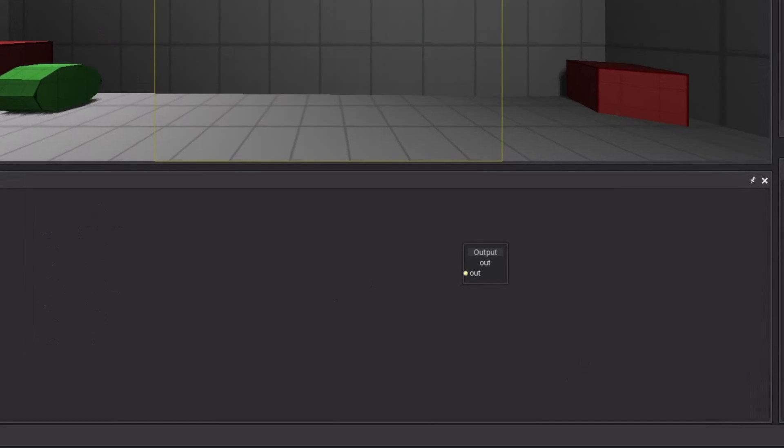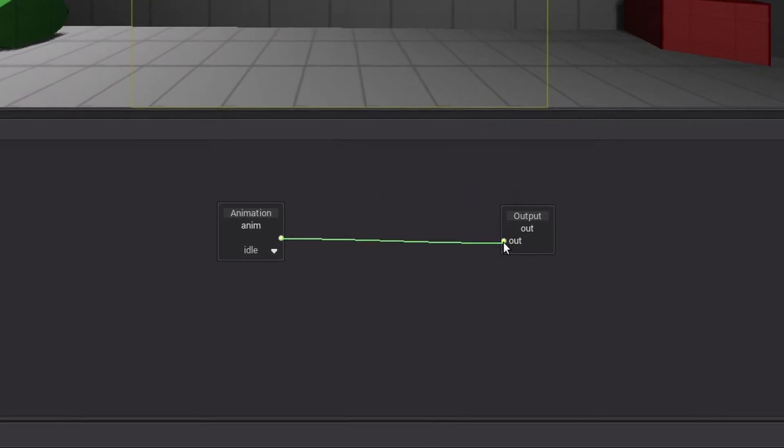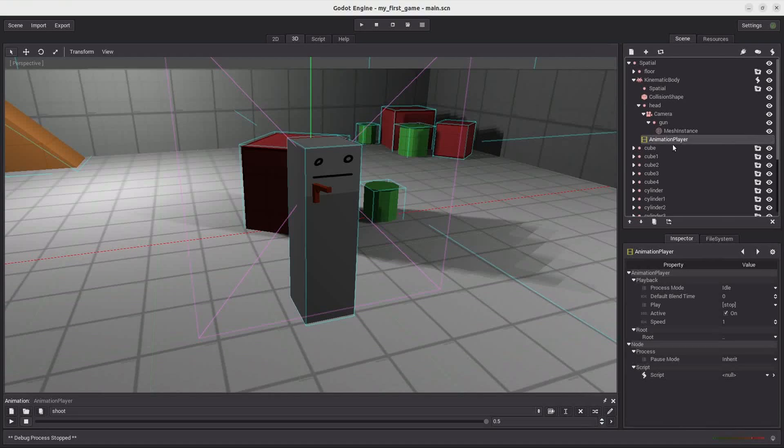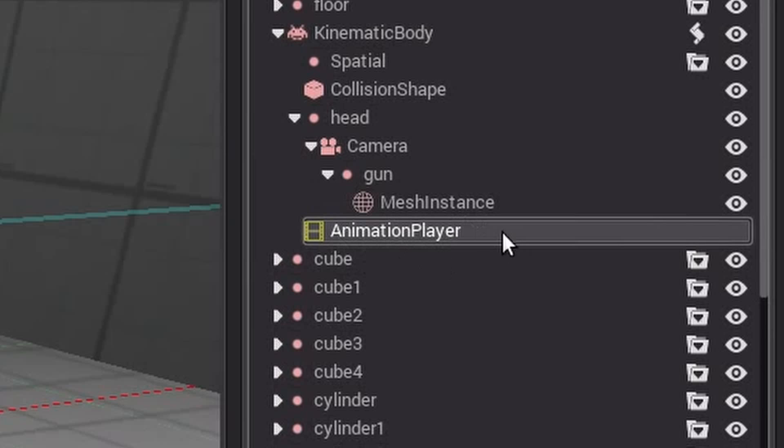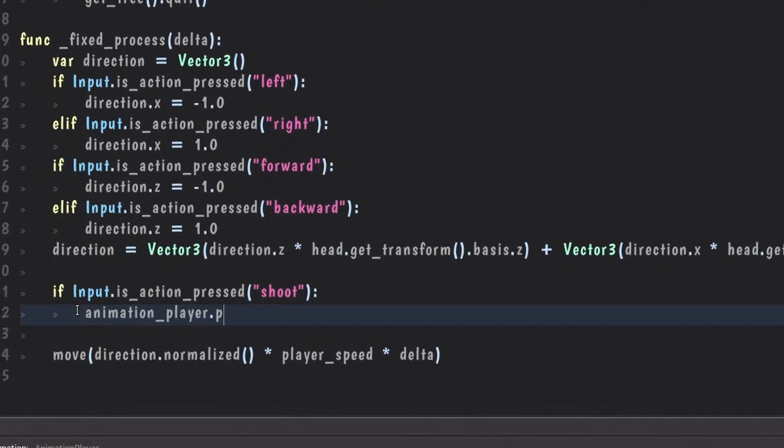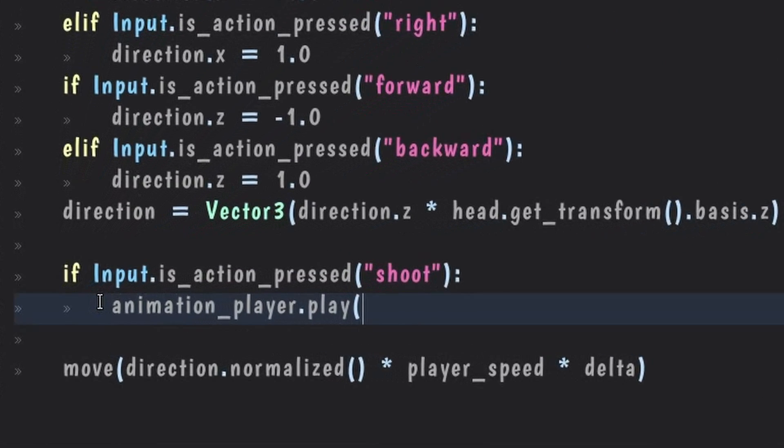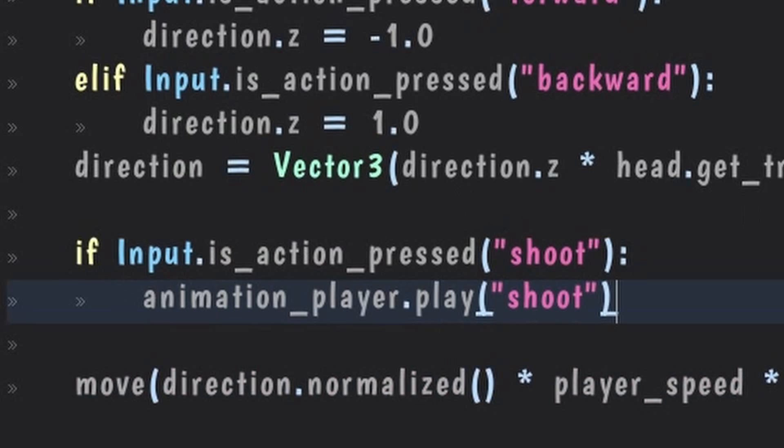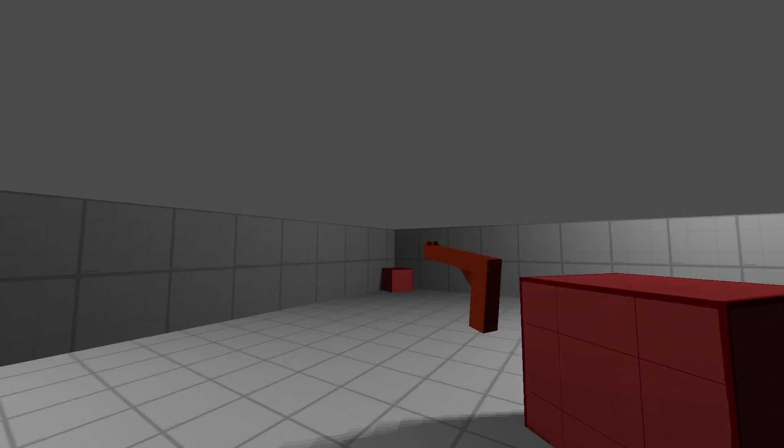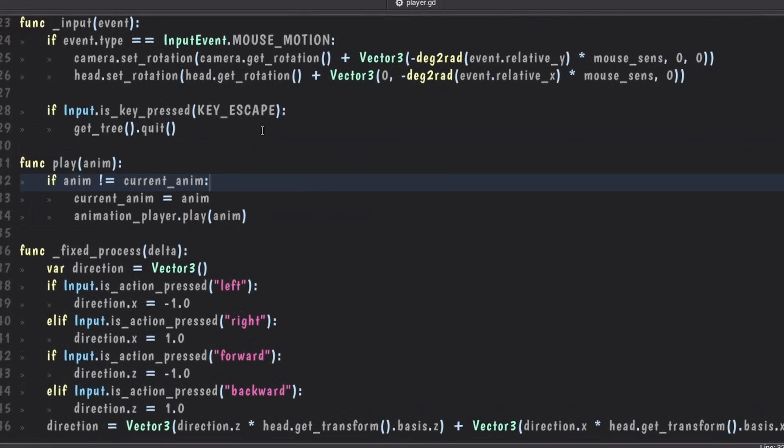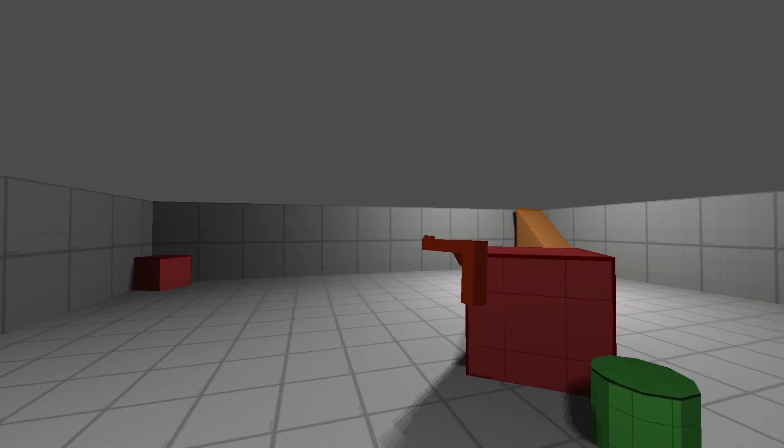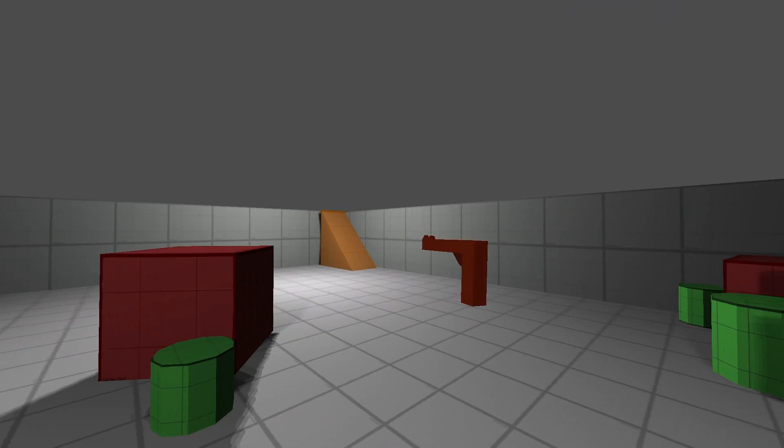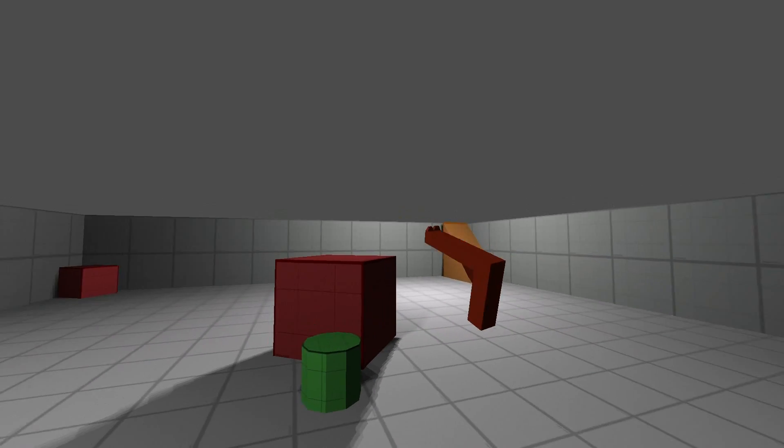Originally, I wanted to use the animation tree. But I didn't know how it worked. So we're just going to use the animation player instead and control the animation states with the code. So for example, if I want to shoot, I'm just going to say play the shoot animation. And so to make all of this work better, I added this code logic. And as you can see, it works much better now.